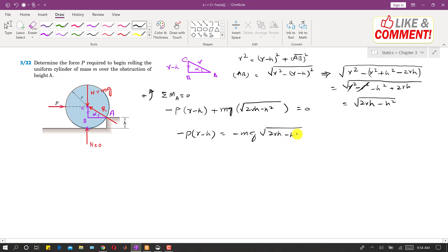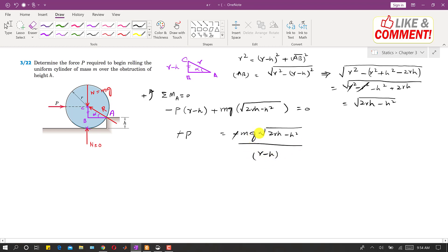Now substituting back, we have minus P times r minus h plus mg times the square root of 2rh minus h squared equals zero. The negatives cancel, and dividing both sides by r minus h, we get P equals mg times the square root of 2rh minus h squared, divided by r minus h. This is the force P required to roll the cylinder over the obstruction, and this is the solution to the problem.